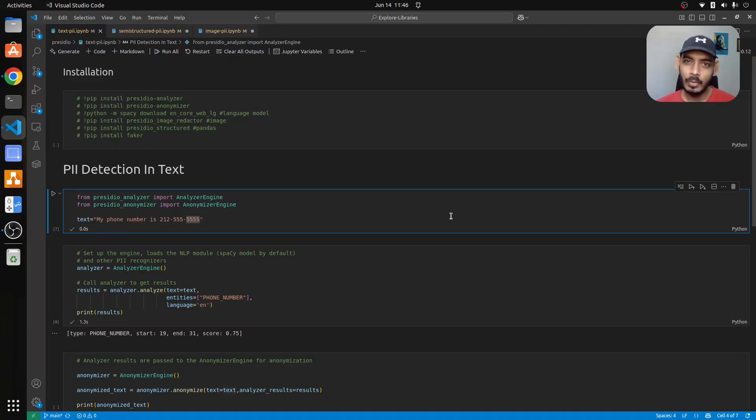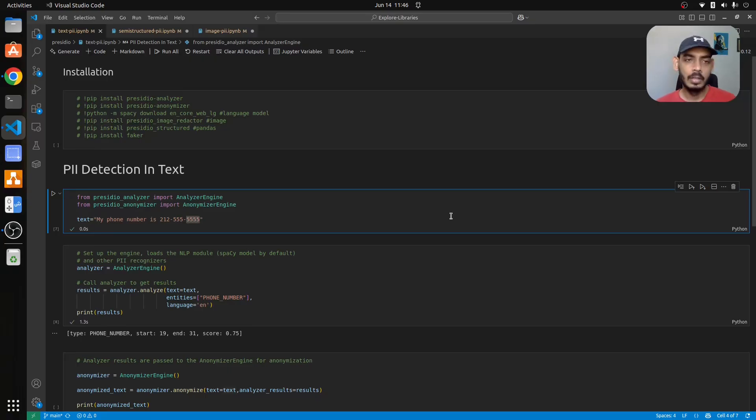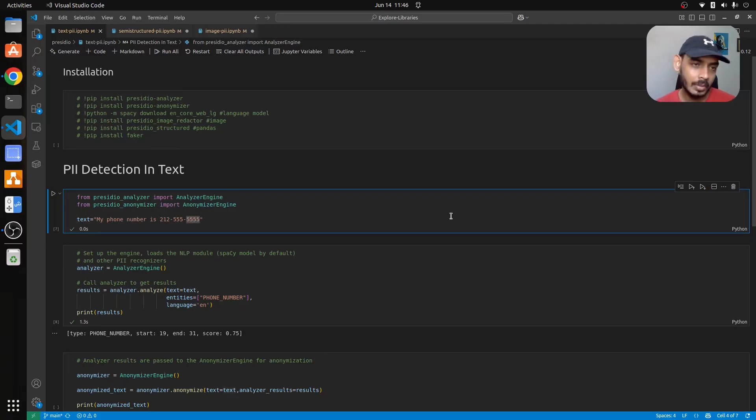The tool is capable of handling text data, image data, and also semi-structured data like pandas tables. It is capable of doing a lot of things and we'll try to understand each of these in three separate notebooks.